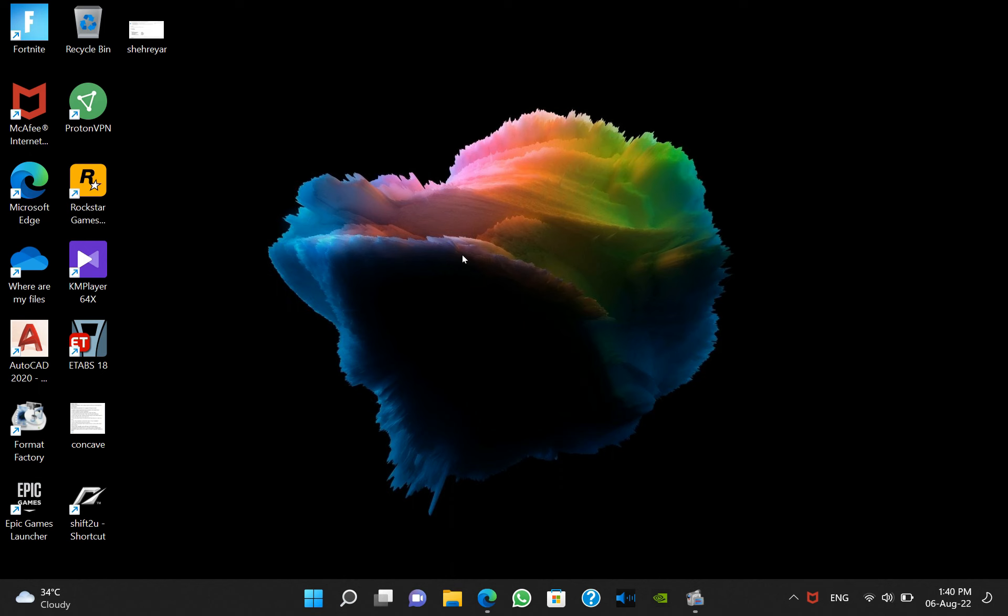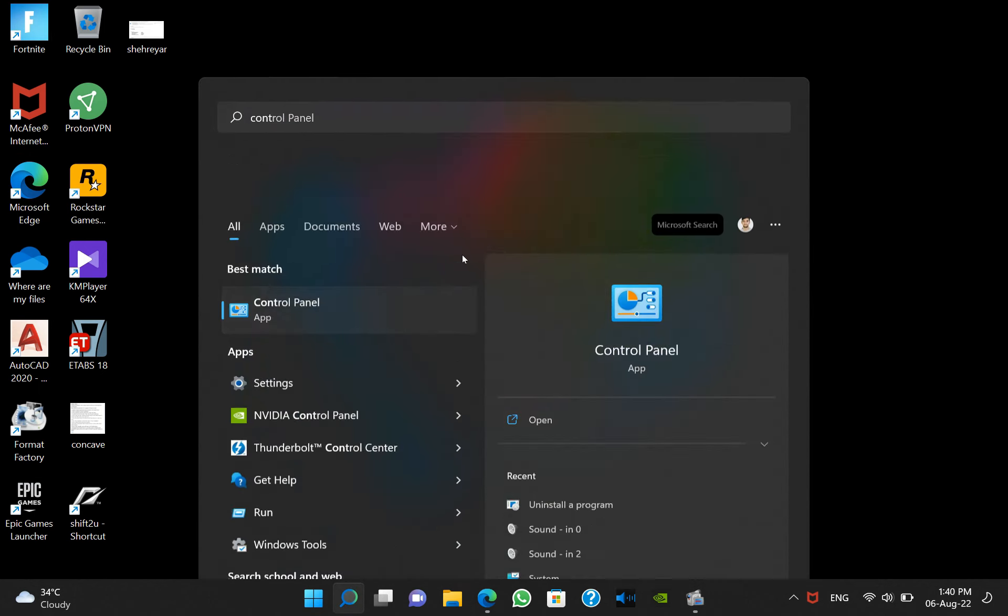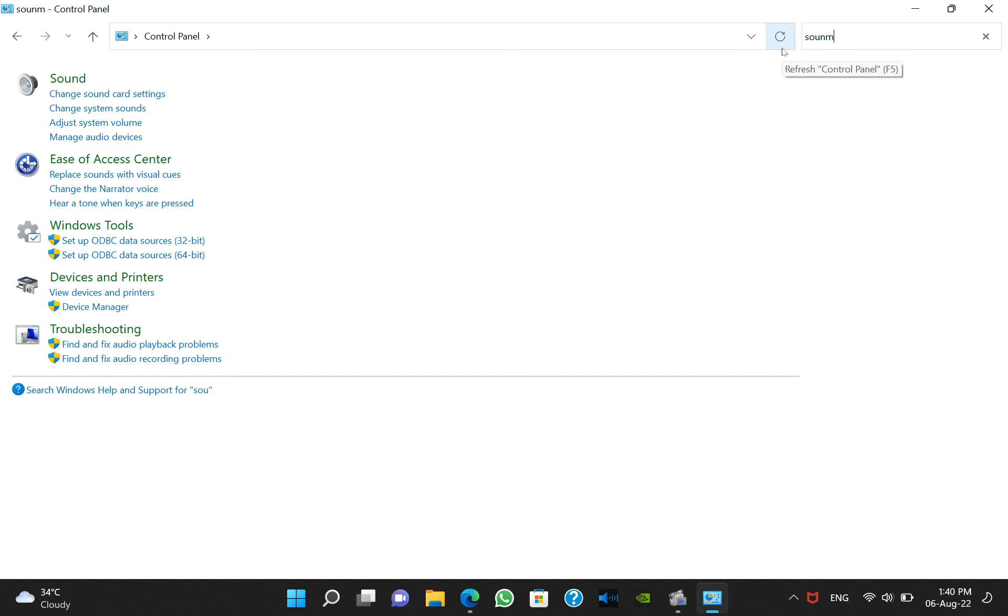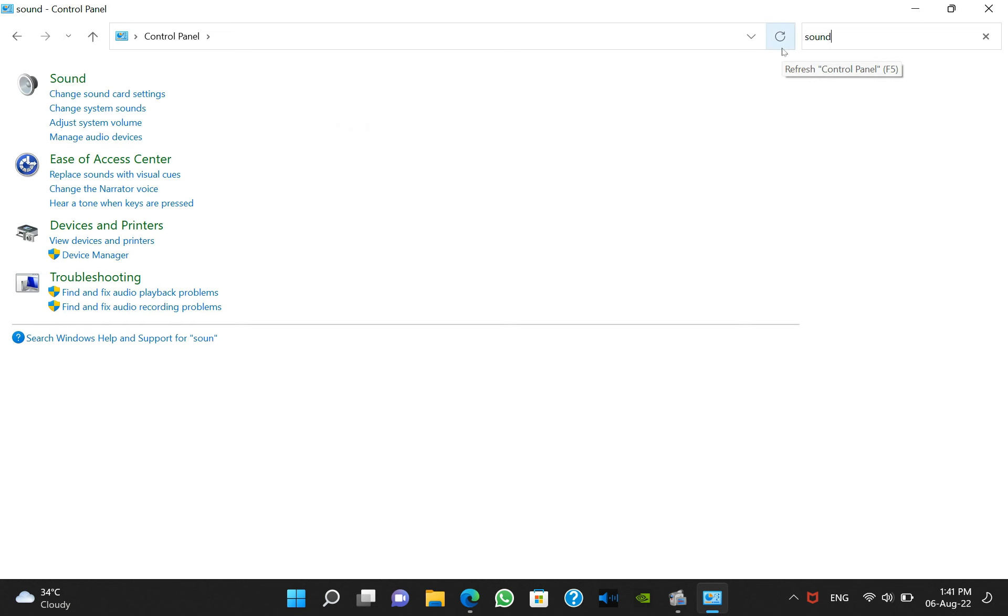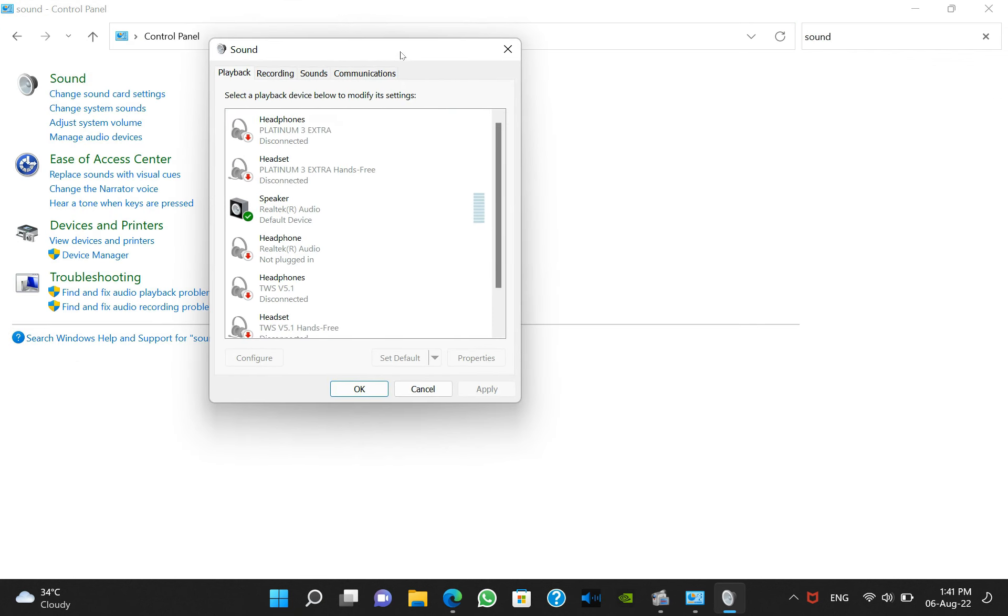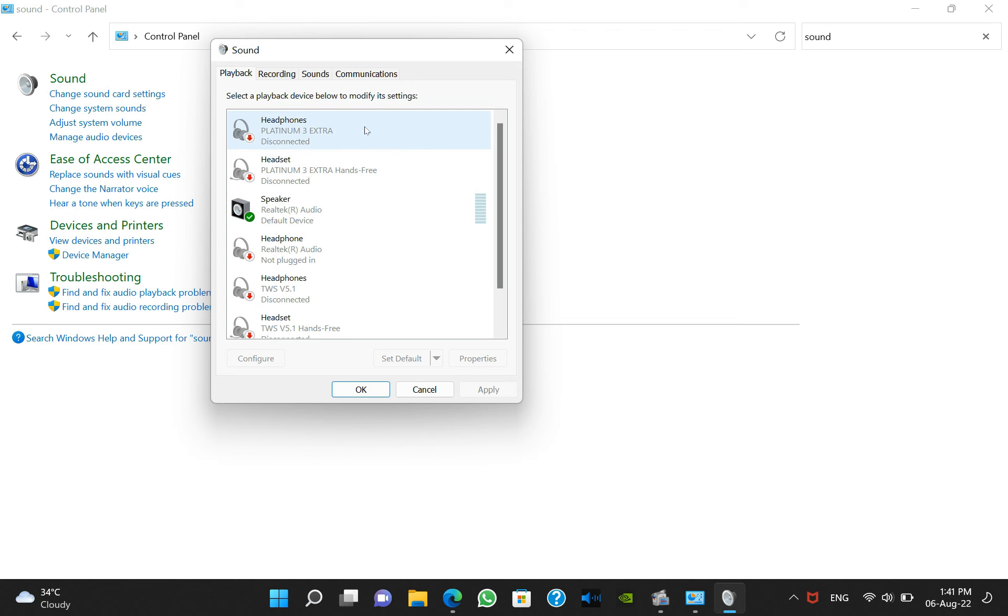First of all, you have to go to Control Panel. From Control Panel you have to search for sound. Now click on change sound card settings.